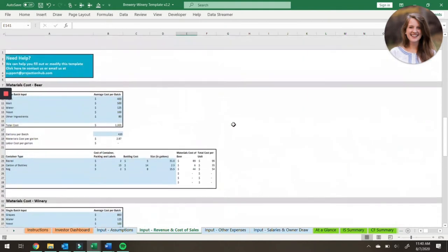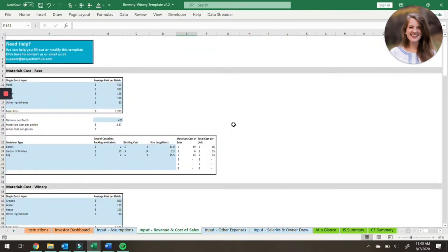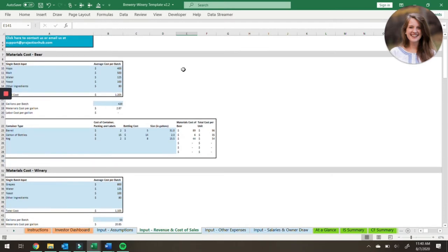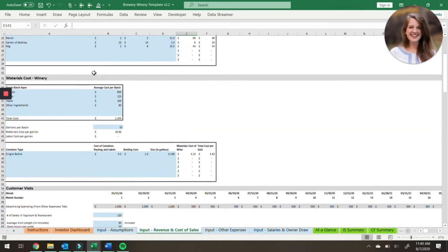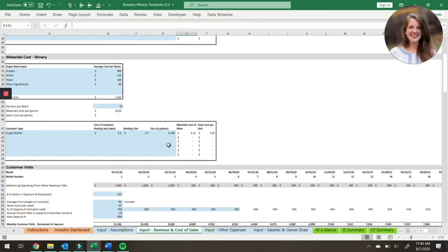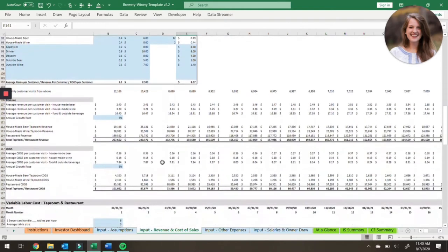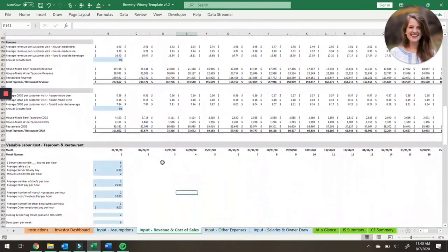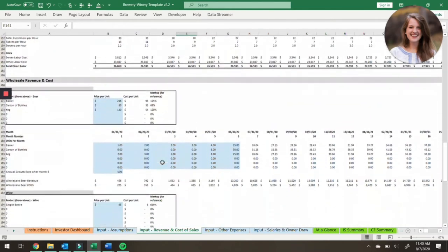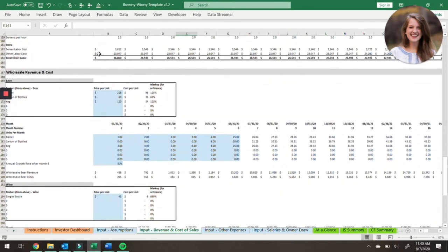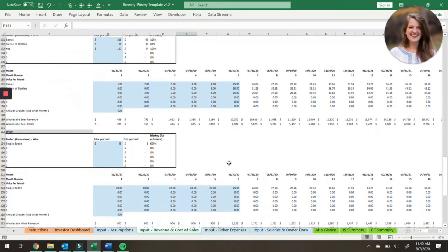The next tab is the input revenue and cost of sales tab. This is our combination brewery and winery template, so we've got both the brewery revenue model and the winery revenue model here. We also have tasting room and restaurant revenue — that's one way that you can sell your beer and your wine. And down here we have wholesale revenue as well, so you can sell beer and wine via wholesale.